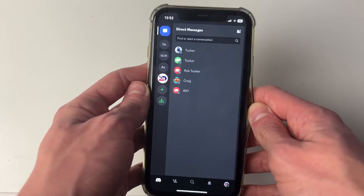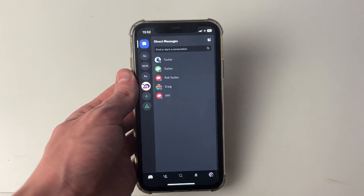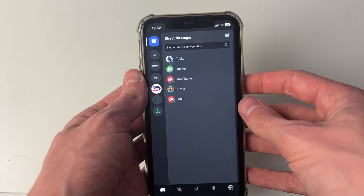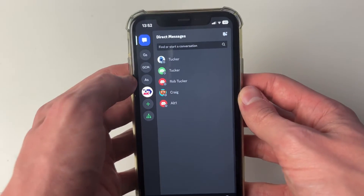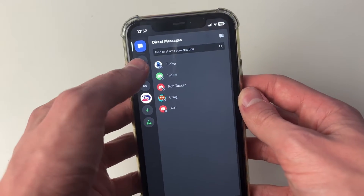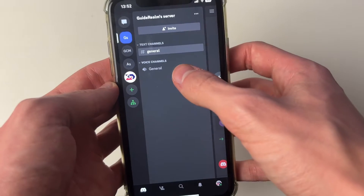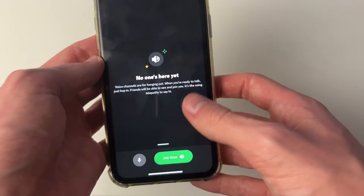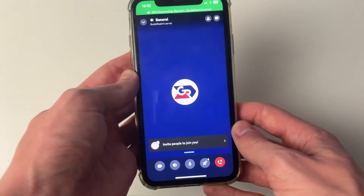First of all, open up Discord and you'll either need to go and join a Discord call or go into a voice channel in a server. In this case, I'll go into this server here and join this voice channel. Click on it and then click on join voice.